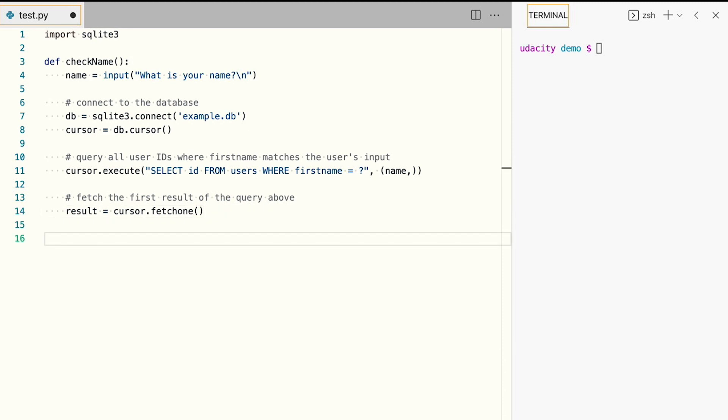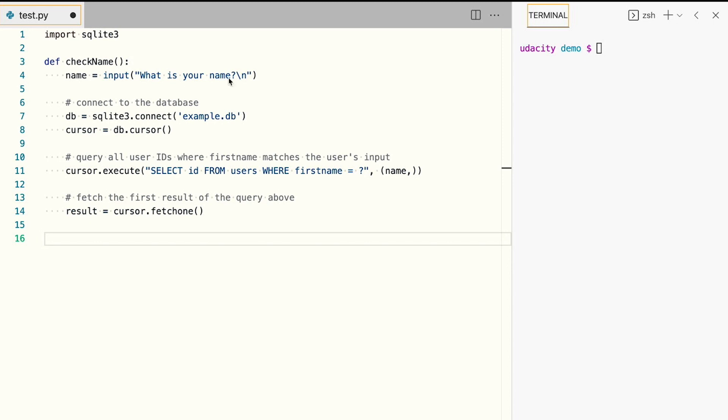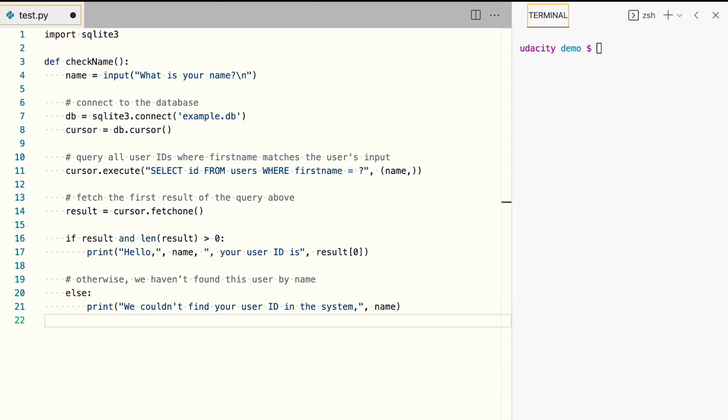If result isn't empty, we found a match. We'll print out a greeting and share their ID that we retrieved. If result is empty, we'll let the user know we did not find a matching record in the system. We'll close the database and call the check name function at the end of the file.